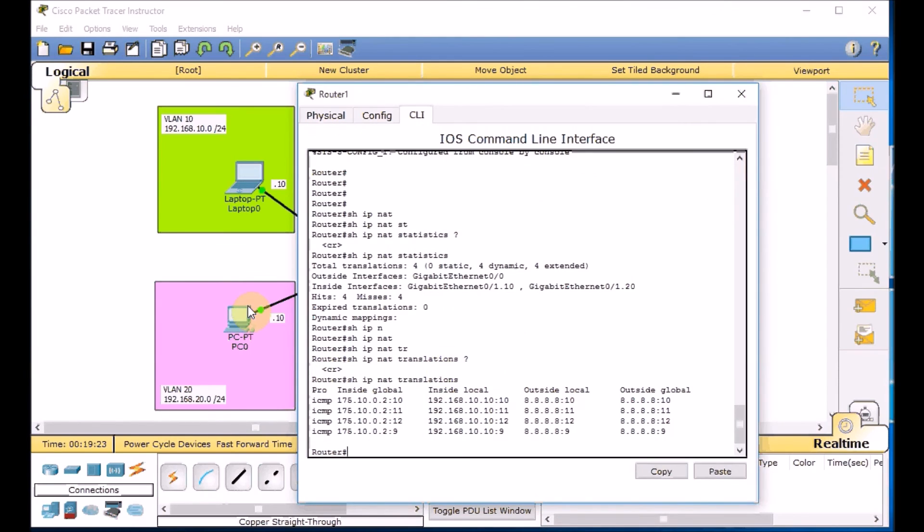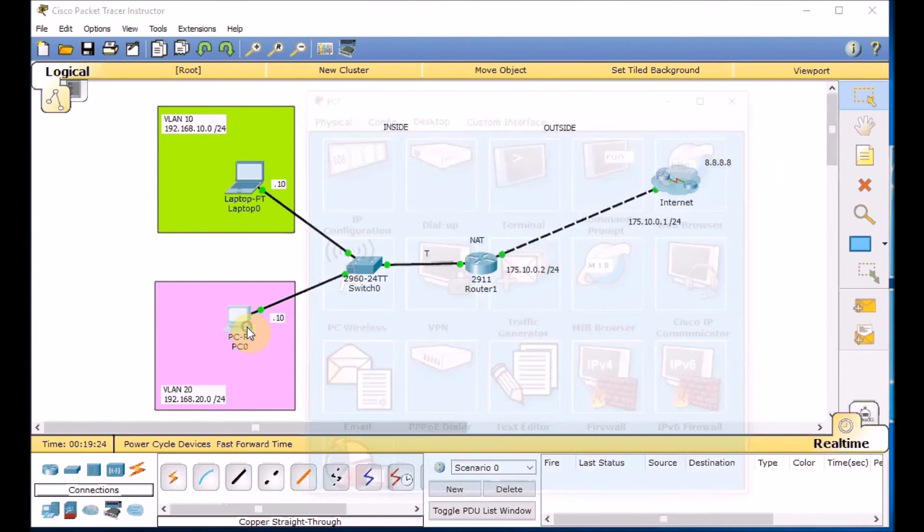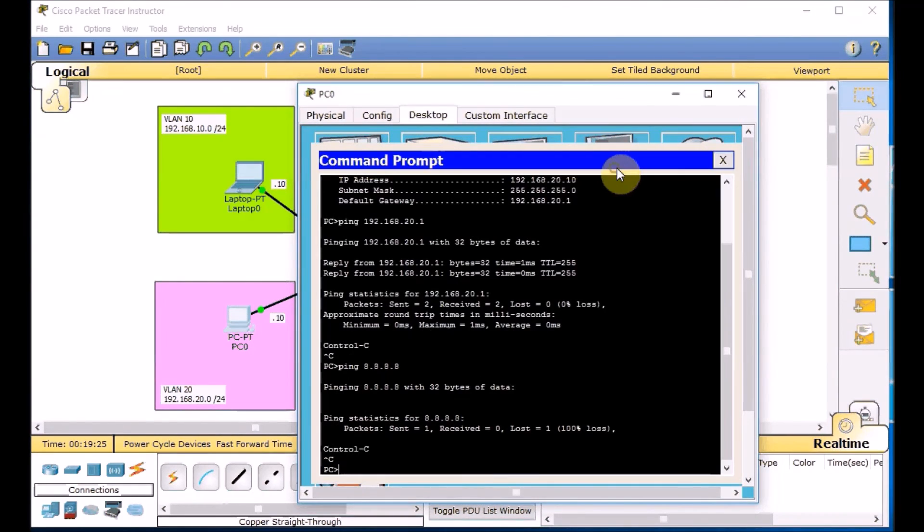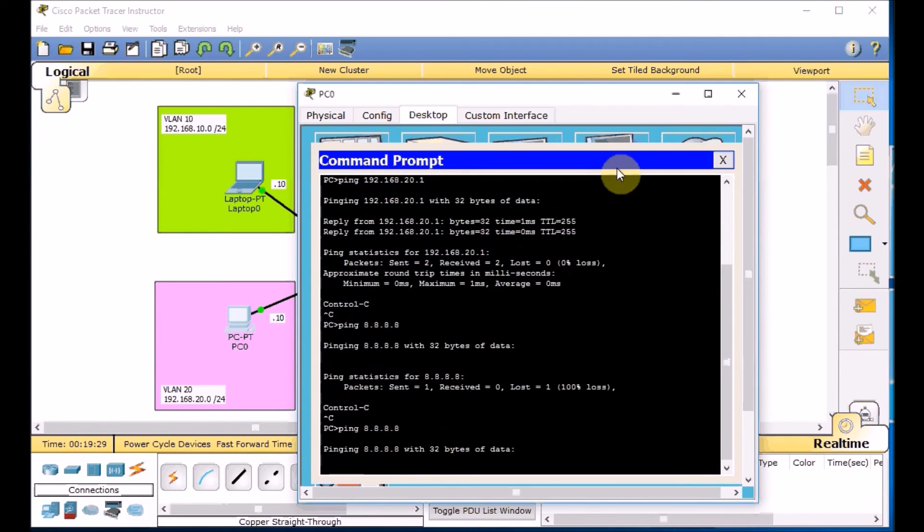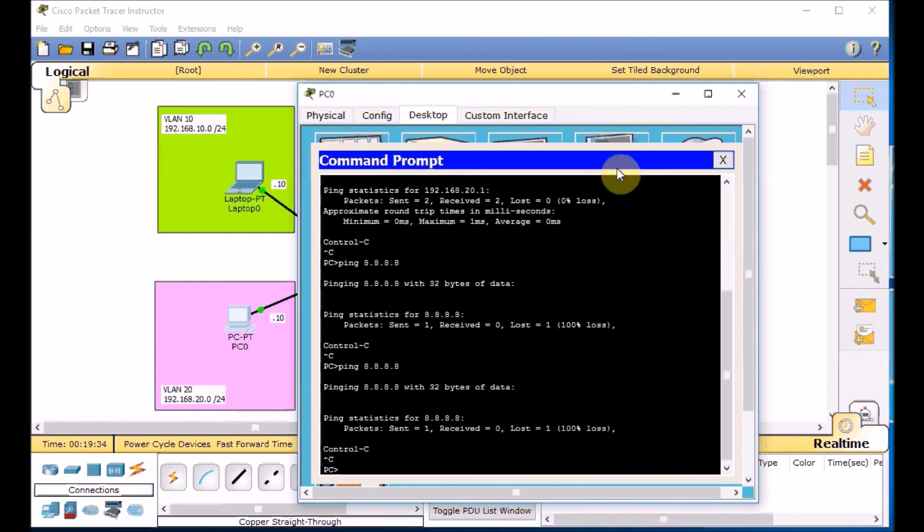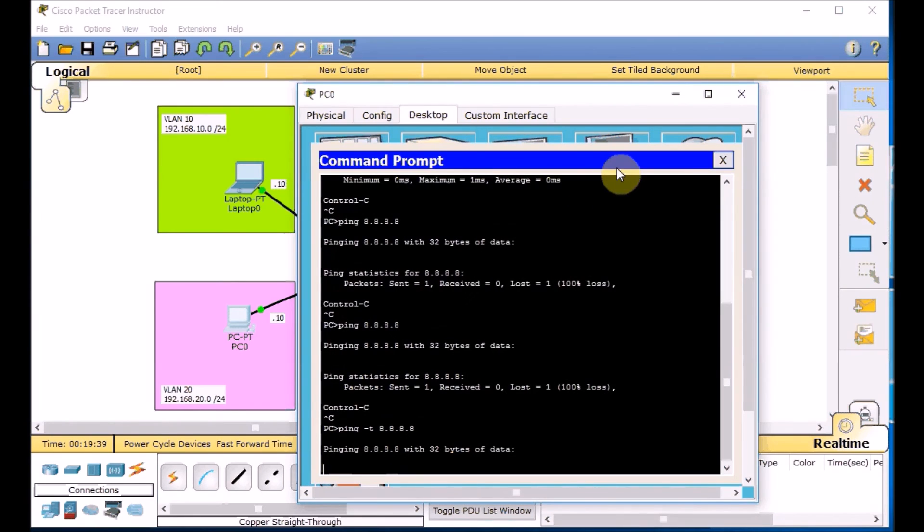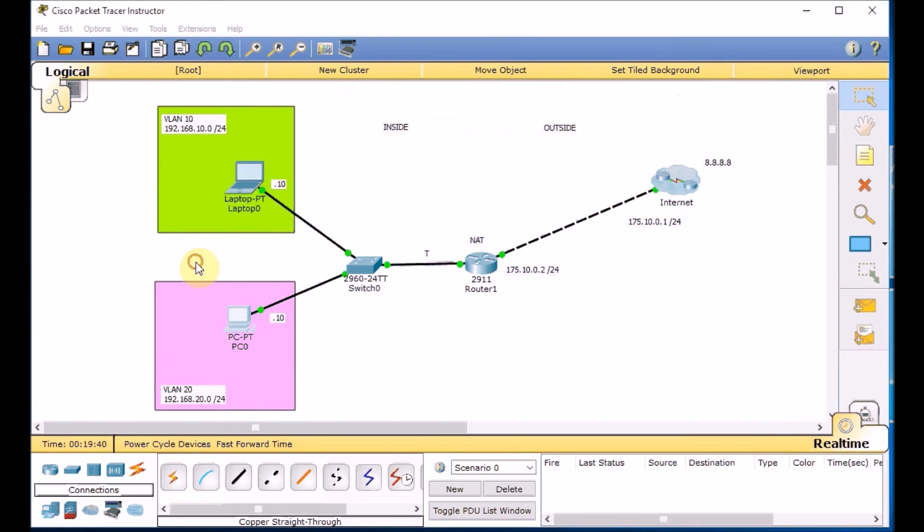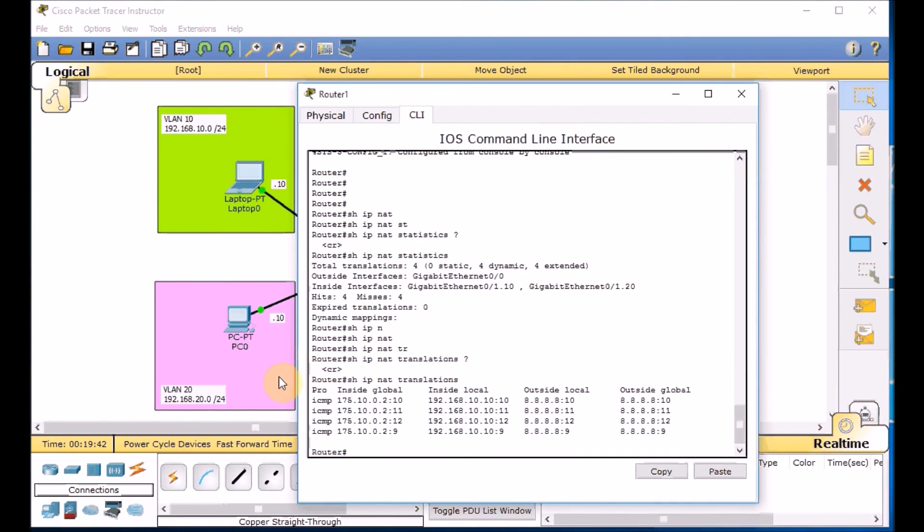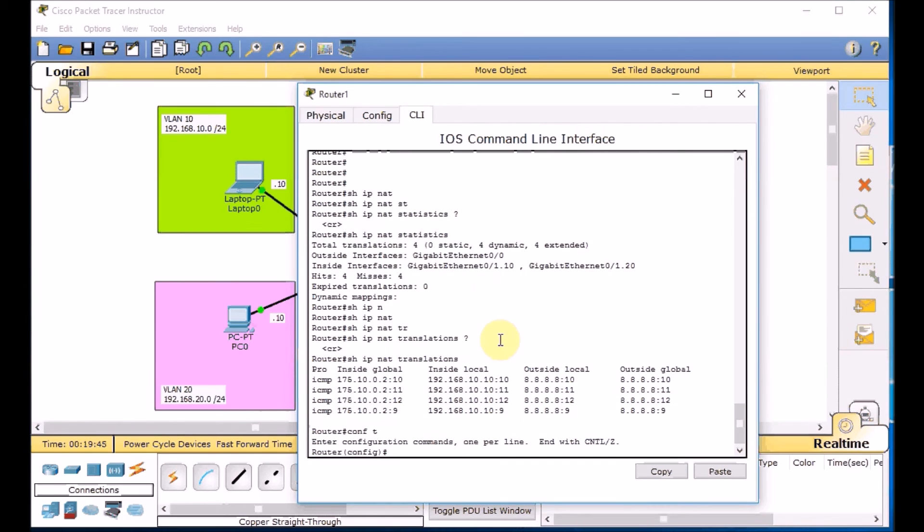And we expected that the PC2 still unable to ping 8.8.8.8. Because we don't define the traffic for this traffic from VLAN 20. So using the ping 8.8.8.8, that's the reason I didn't define the traffic for the VLAN 20 in access list. We are going to edit now by running the ping on the backside.